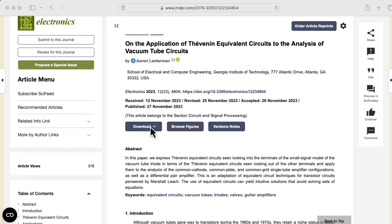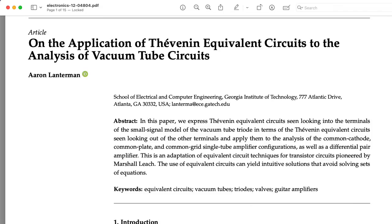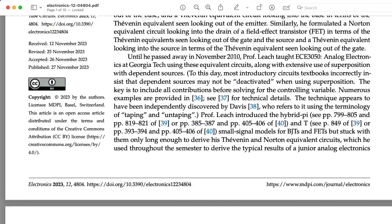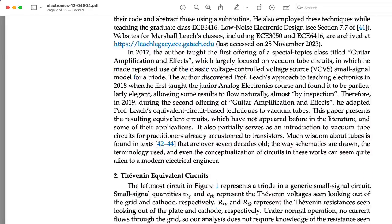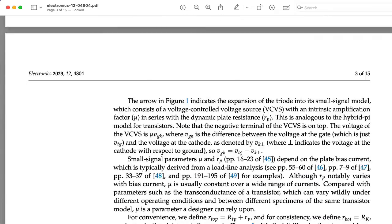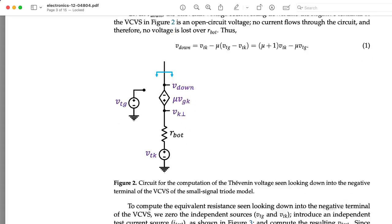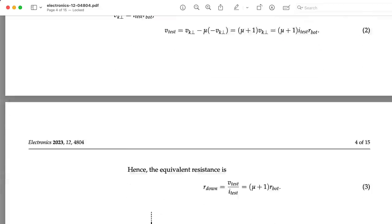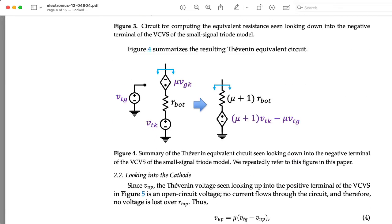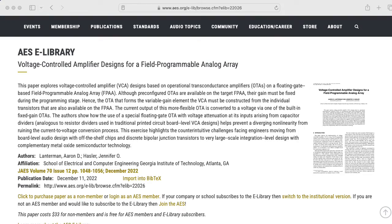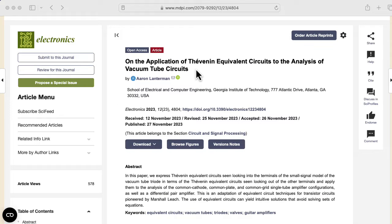Instead of reading it on the website, I recommend clicking the download link and downloading the PDF. I think the font and equations in the PDF look nicer, and also the images are sized as I intended them to be. On the website, they seem to all be set to the same total size. Unlike a lot of papers which are behind paywalls, my tube circuits paper is open access, so you can get to it by just clicking on the link, which I'll include in the description below.